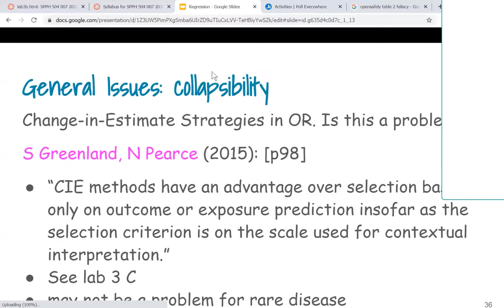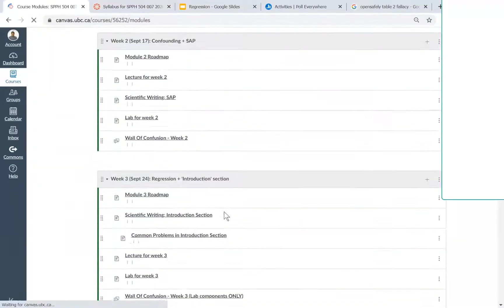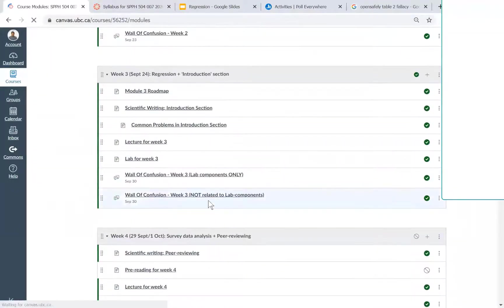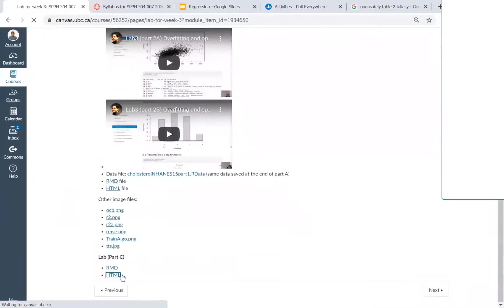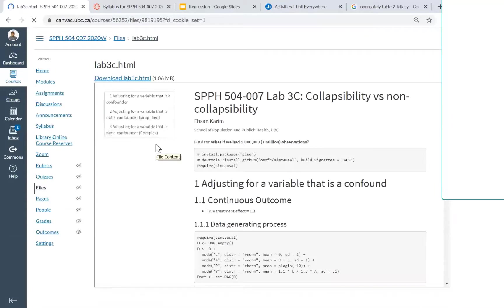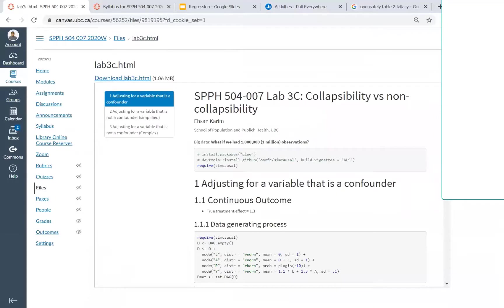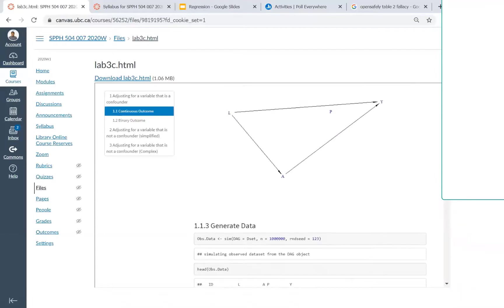If you go to lab 3, you'll see I've given an example of why change-in-estimate should not be used in logistic regression scenarios. There are many different scenarios I'm describing here.